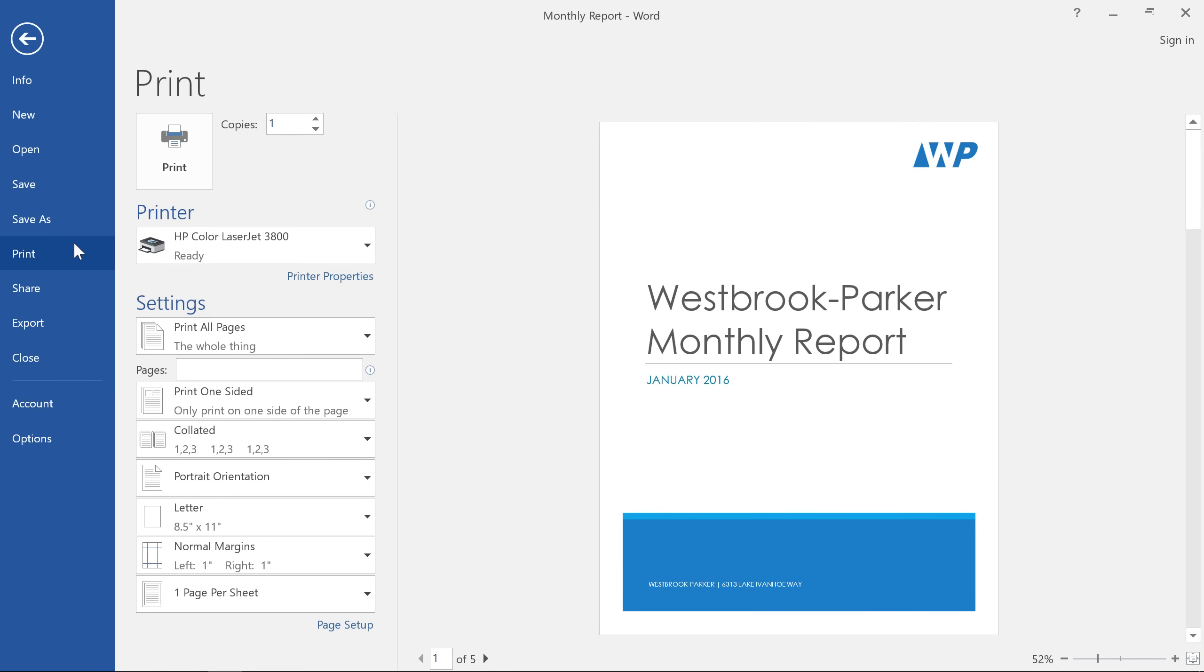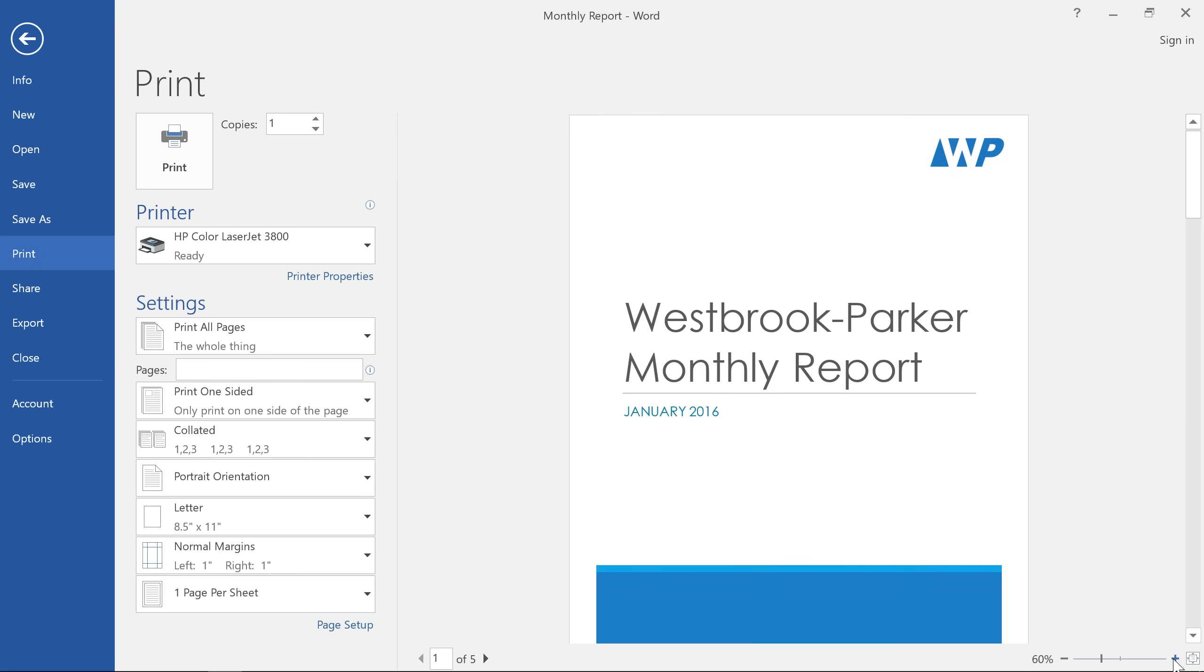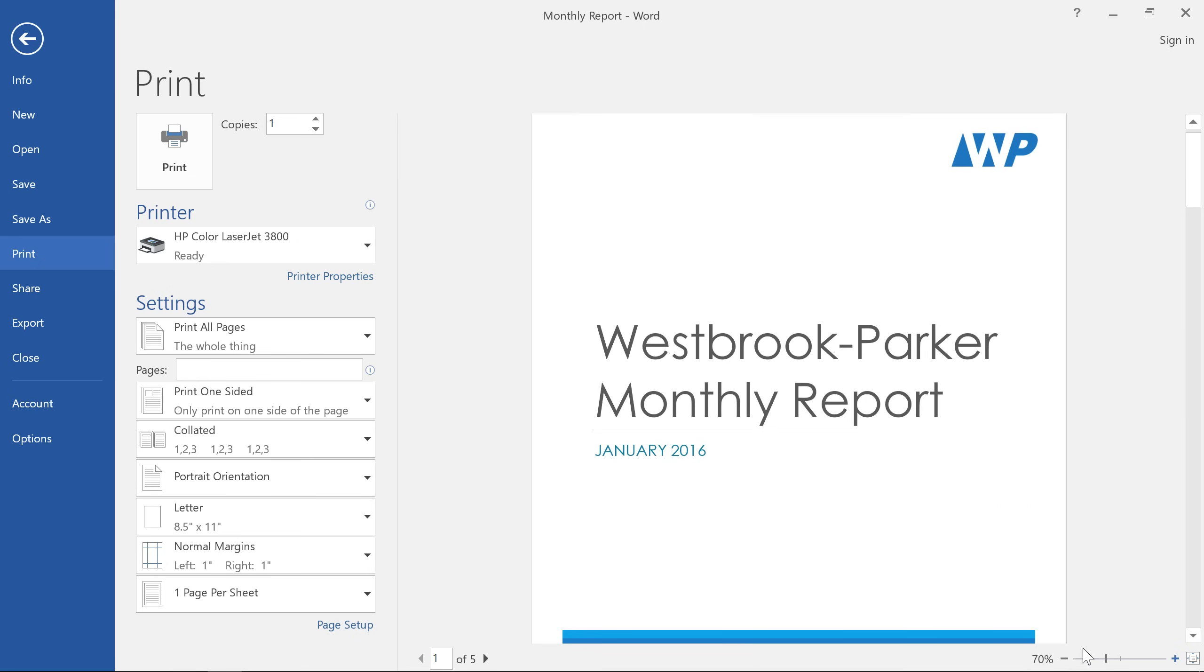As you can see, the Print pane offers a list of options and a preview of the document on the right. You can use the controls below the preview to zoom in and out, or switch between different pages.